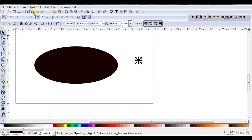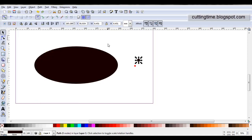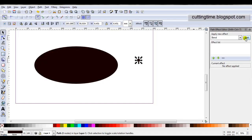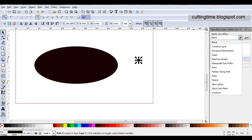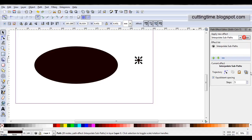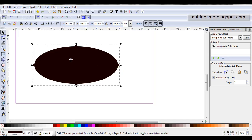Select both of them, go Path, Combine, then Path, Path Effect Editor, select Interpolate, click on Add, click on the clipboard. This time it didn't go to the top left, it actually stayed with my design.